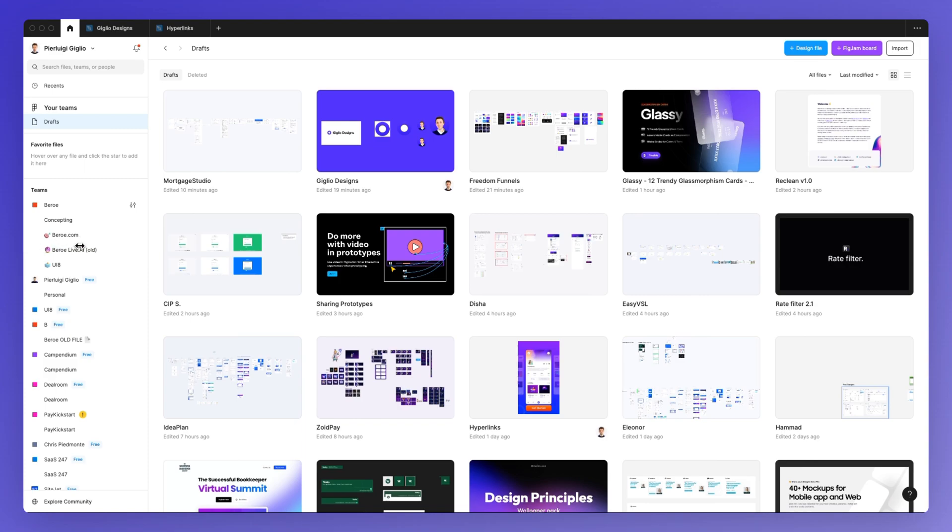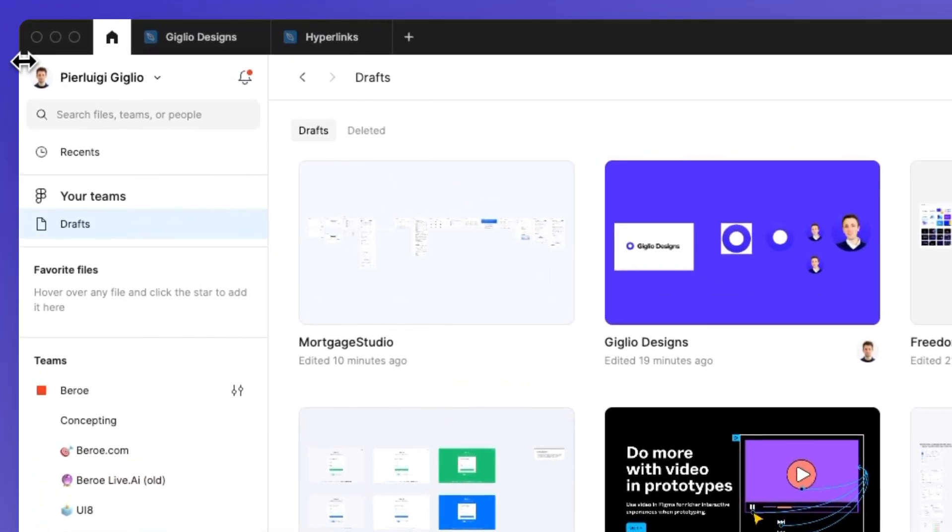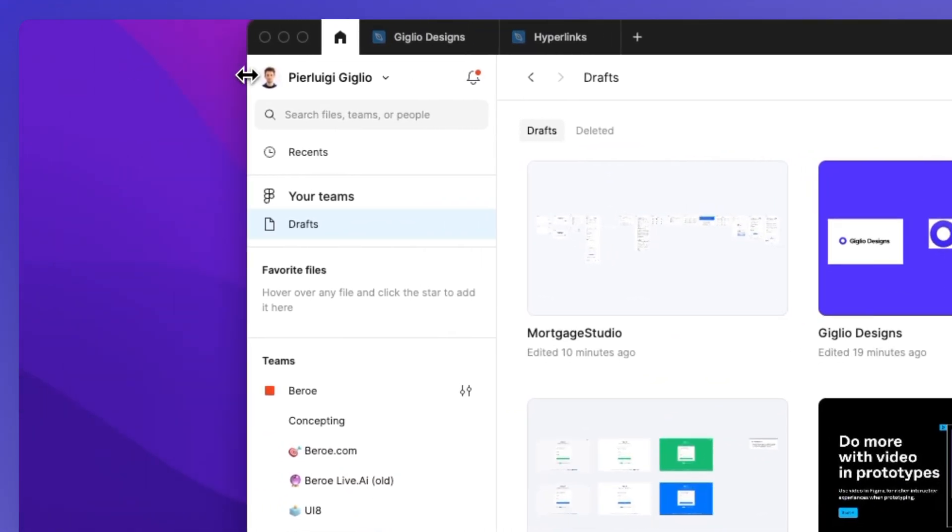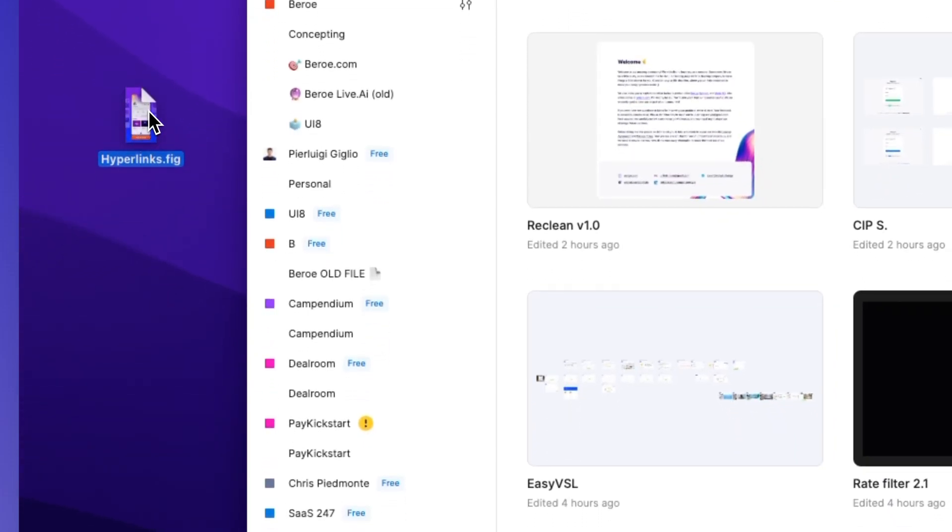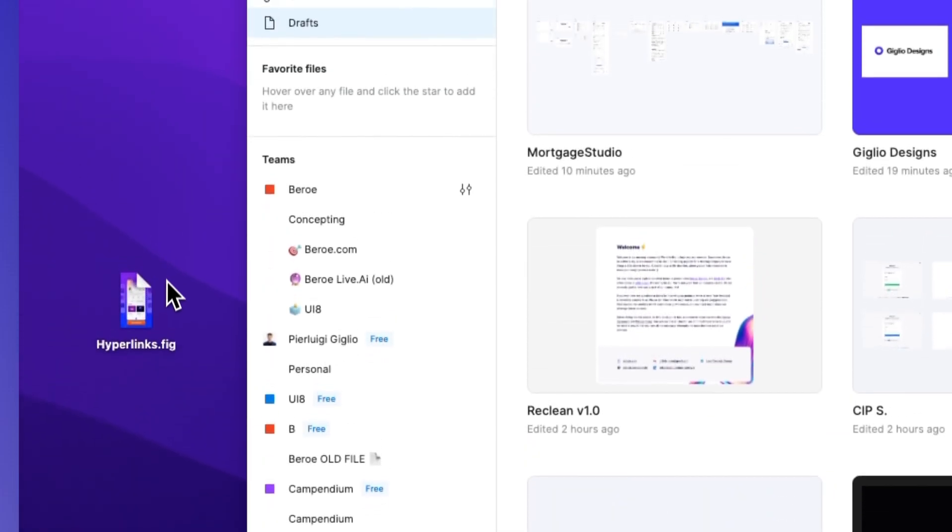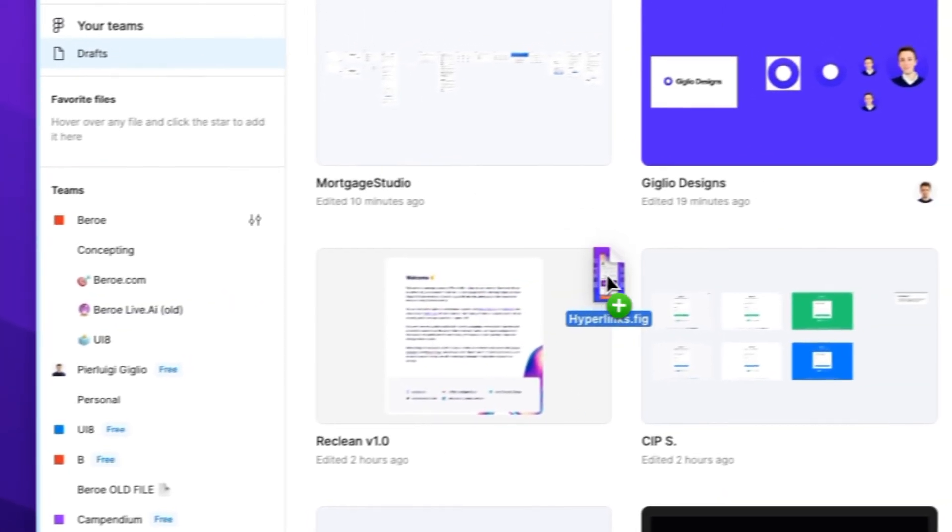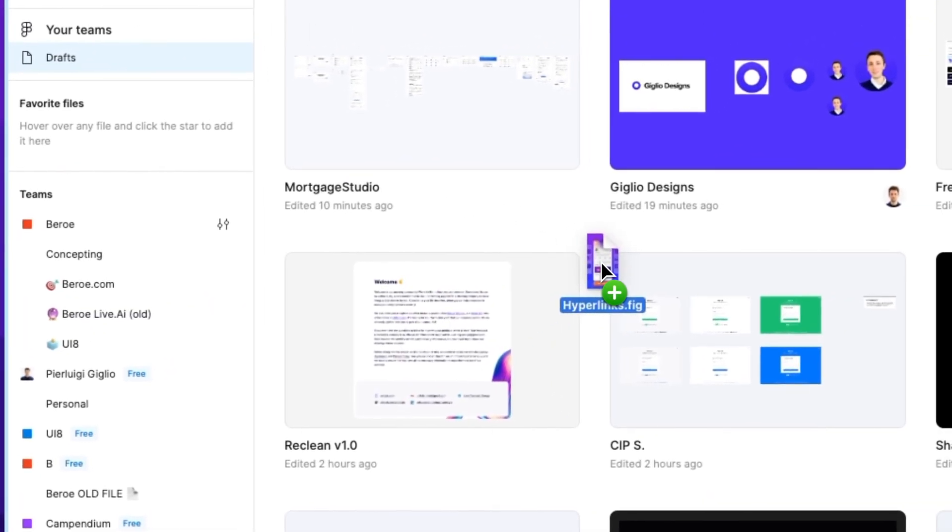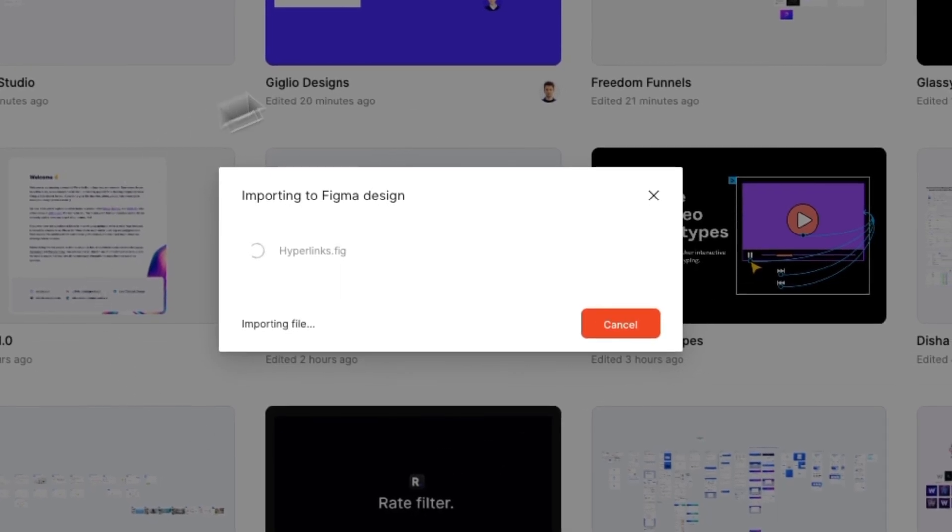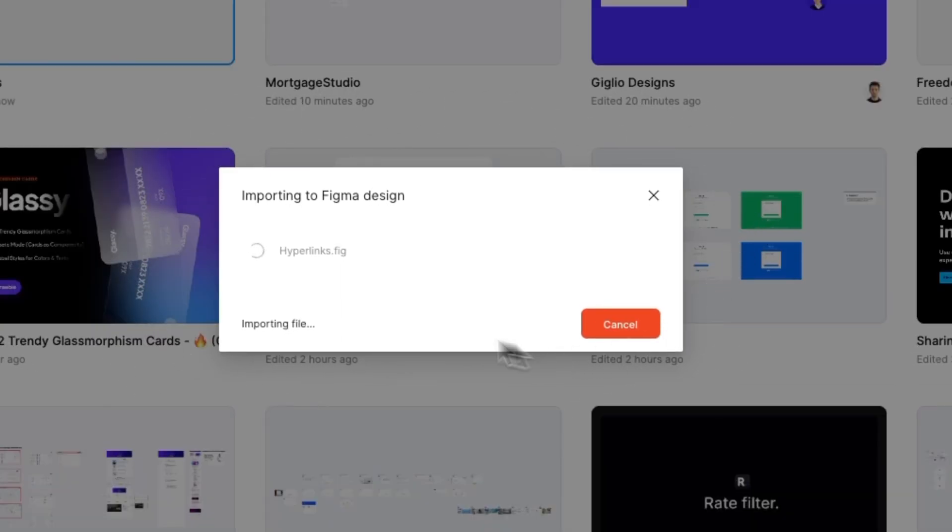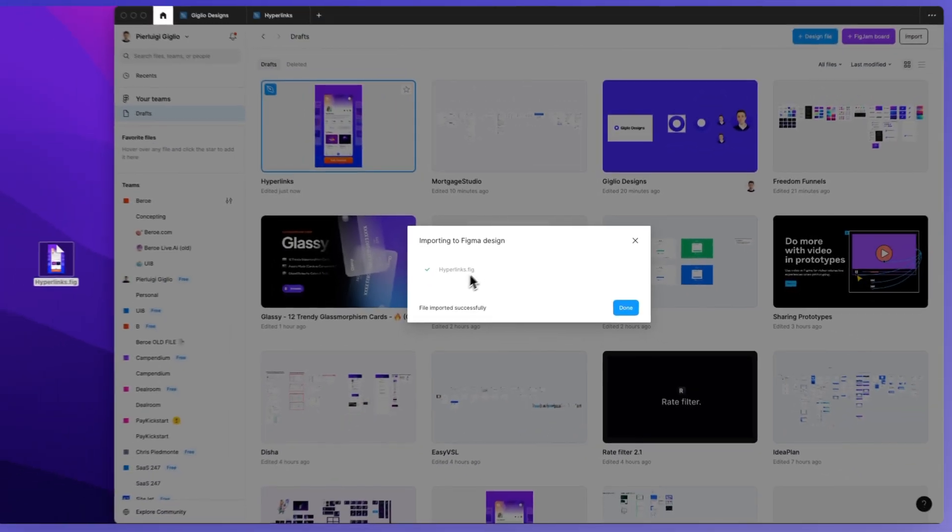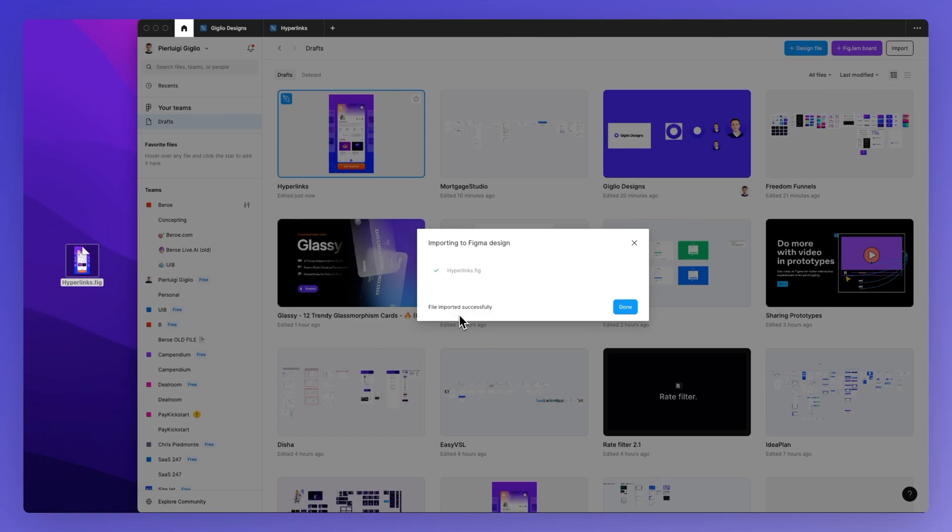So let's go ahead and we're simply going to bring here the design file which I want to upload and I'm simply going to drag and drop this file into the Figma editor. As you can see the file's being imported and now we have the file imported successfully.